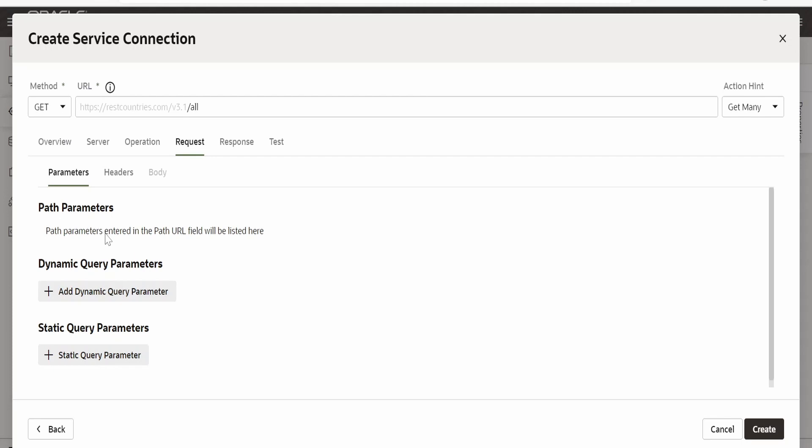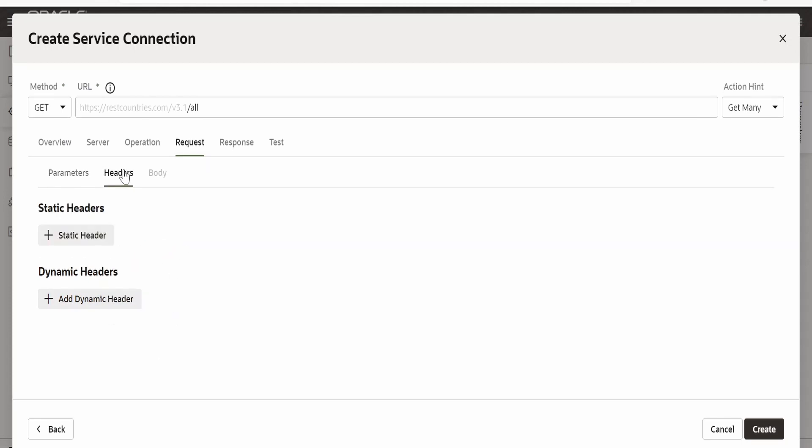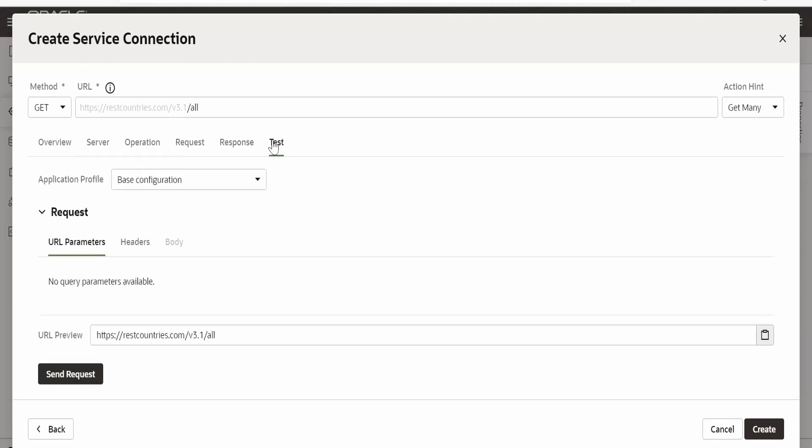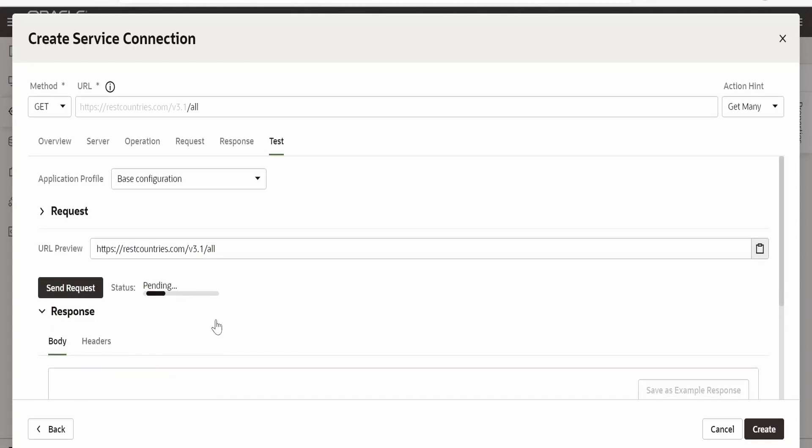In the request I don't have anything to provide like a query parameter template parameter or the header. Any custom header if any you can add it over here. I will directly go to test and click on this send request.